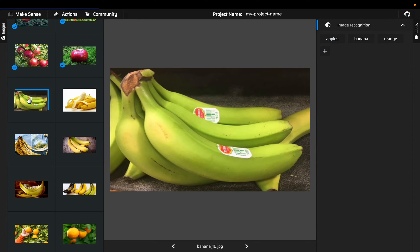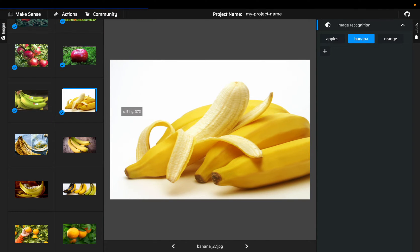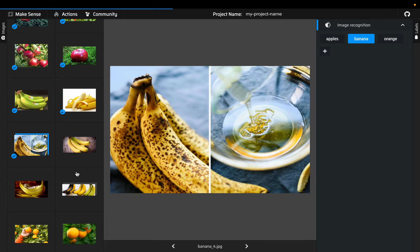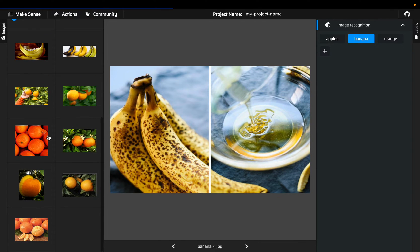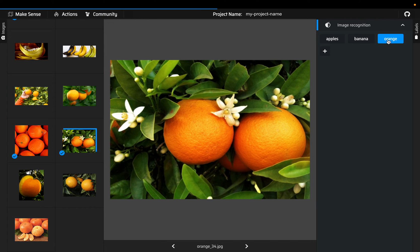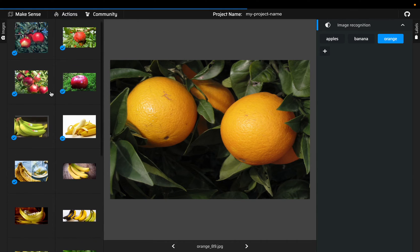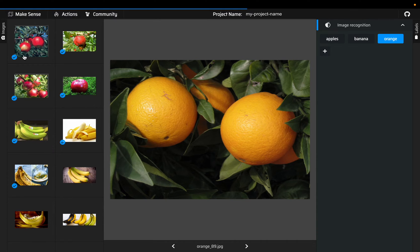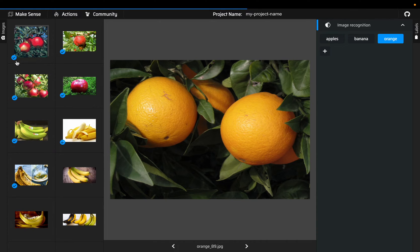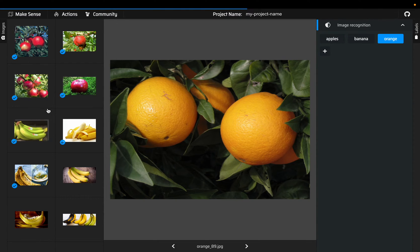Then we have banana so click on banana. I'm not going to annotate all of them, but here we have the third class which is orange. The images we have already annotated you can see them with this blue tick on the left bottom corner.